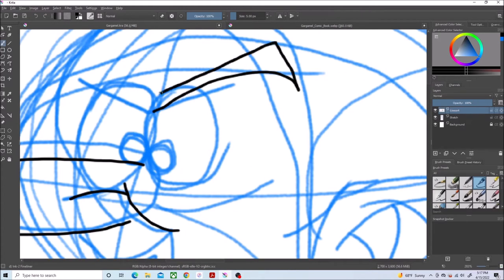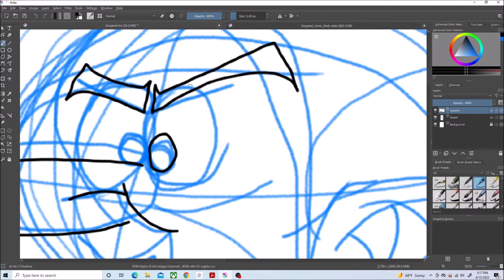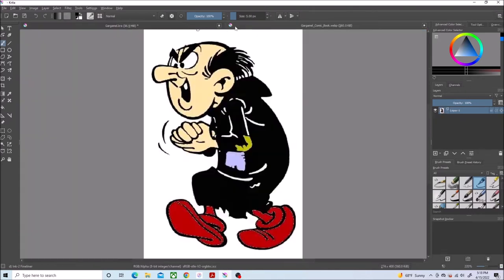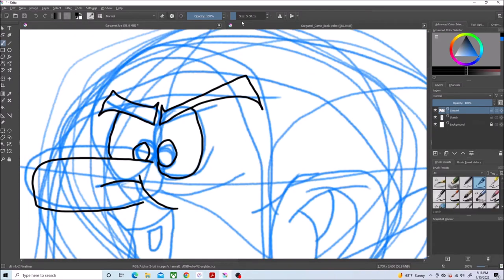His eyebrows. And I've noticed that he had, like, the outline of his eyes were incomplete. Thought I'd give that a try.